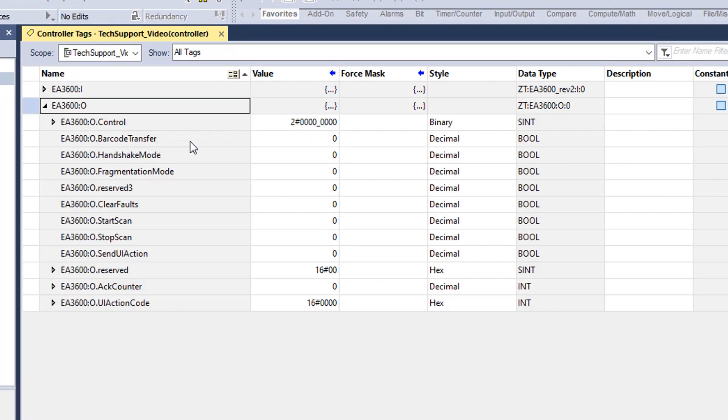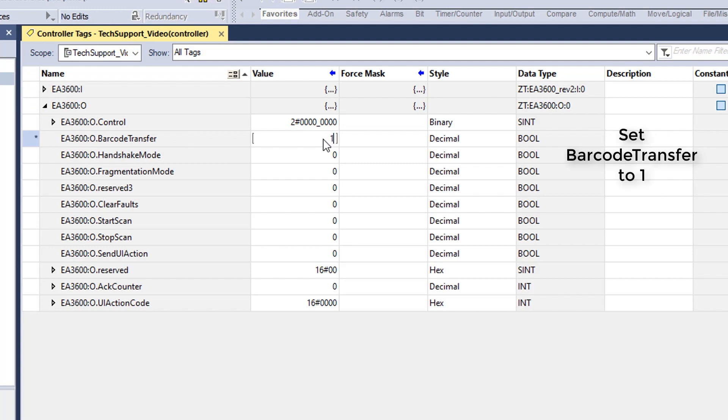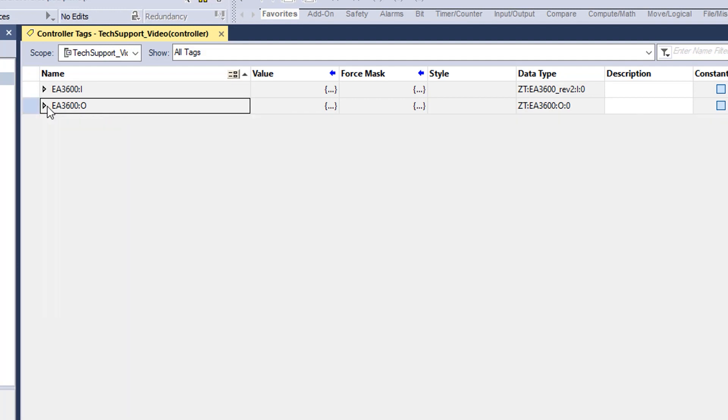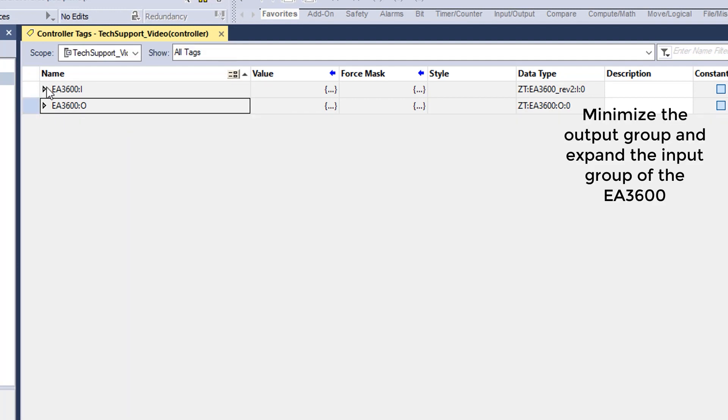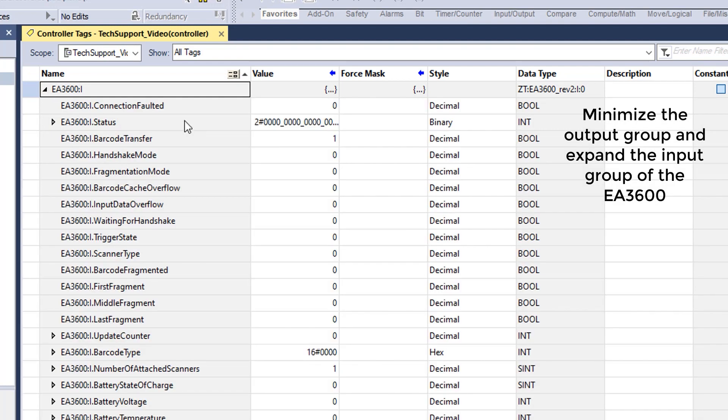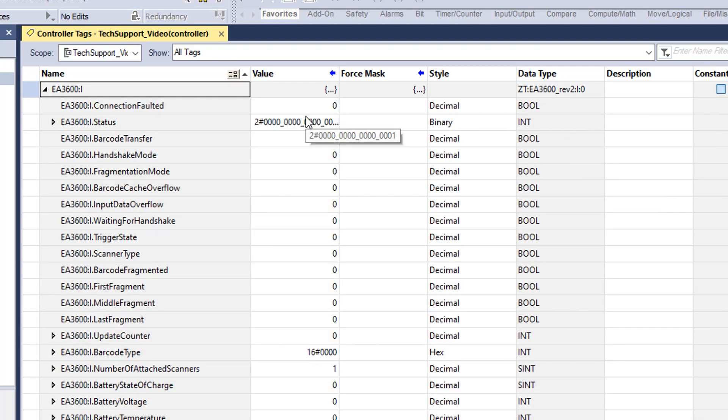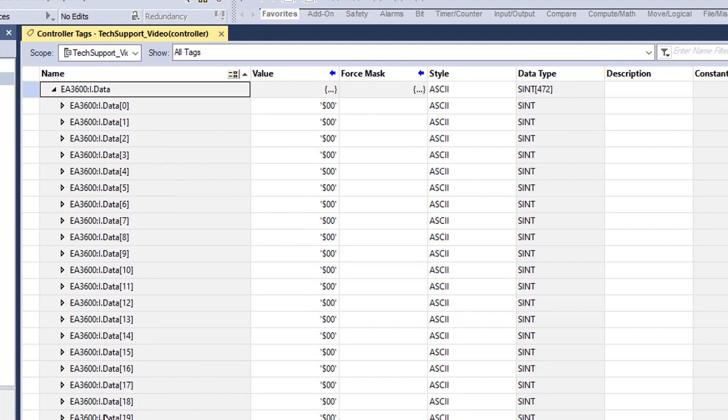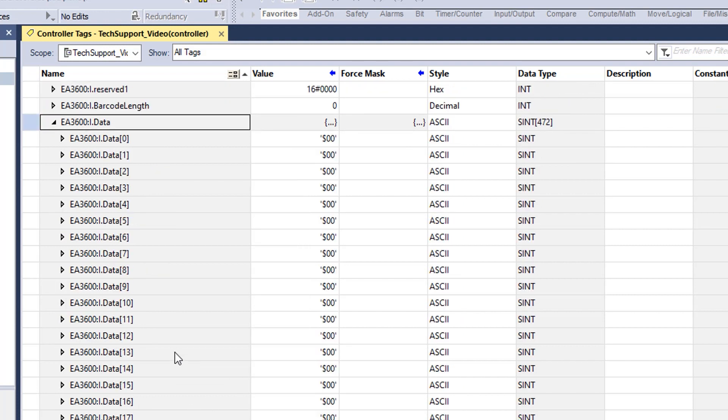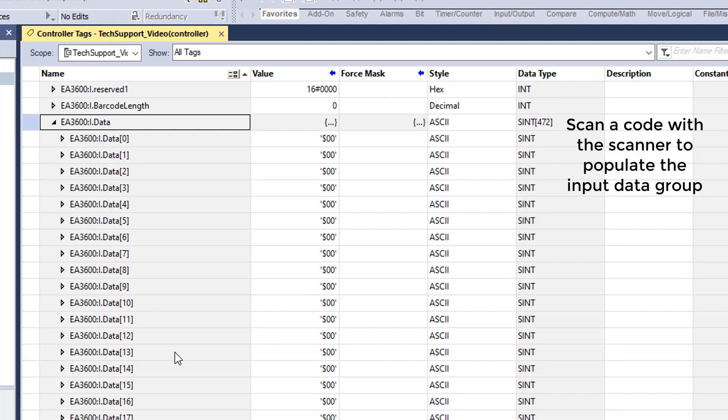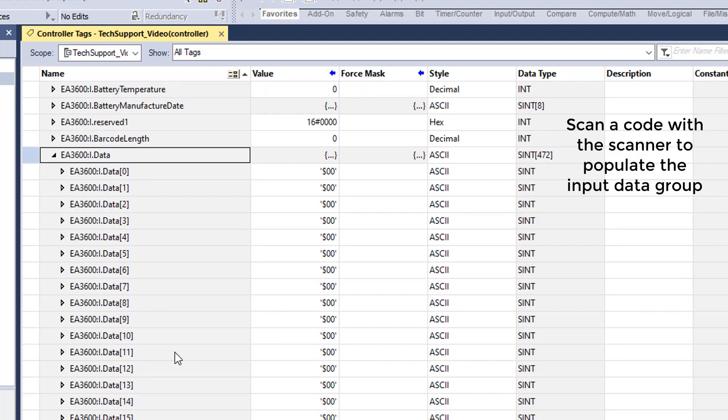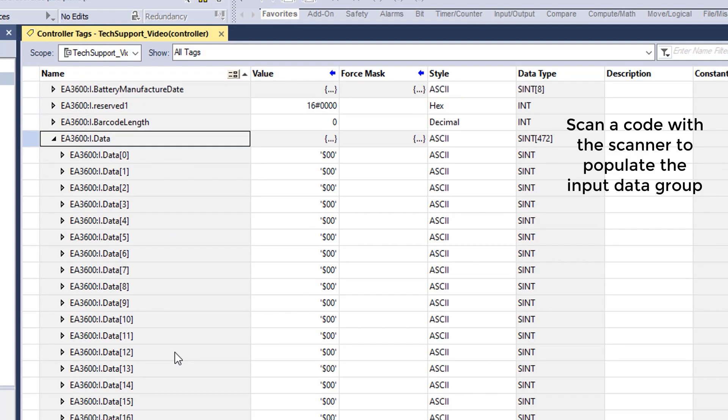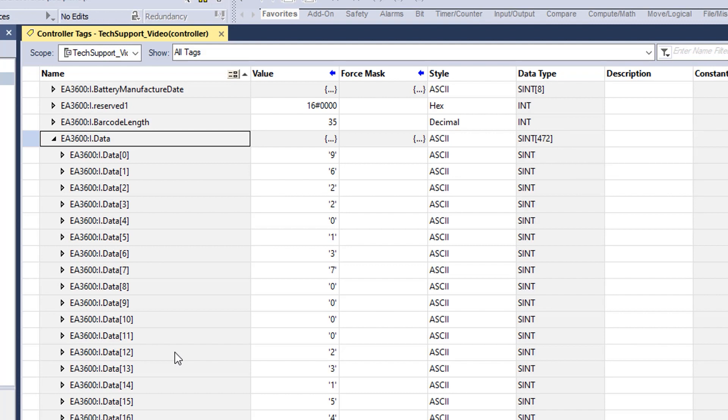Now we're going to expand the output group of the EA3600 tags and we're going to set barcode transfer to 1. This is important because this is your enable for the EA3600. We're now going to go to the input side. We can see that our barcode transfer is set to 1, so our scanner is enabled. We're going to scroll all the way down to the bottom where the data fields are. When we scan a code, these will populate. In this case, I scanned a shipping label and we see that we have 35 characters and it starts with that data there.